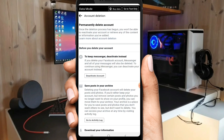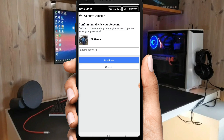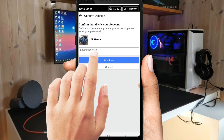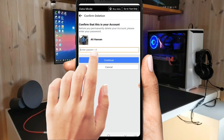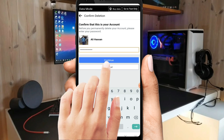Scroll down, then click on delete account. Finally, you are going to insert your password. Enter your password here. Once inserted, click on the continue button.